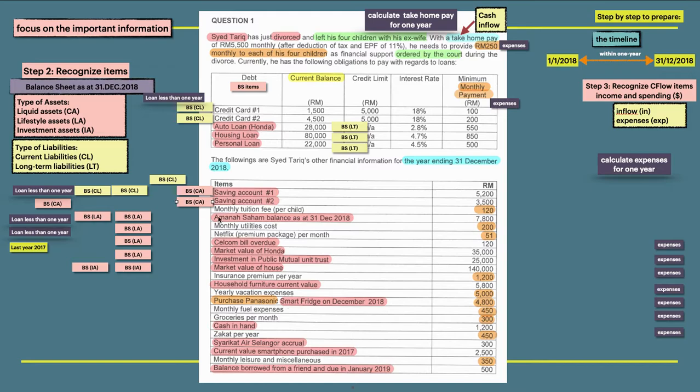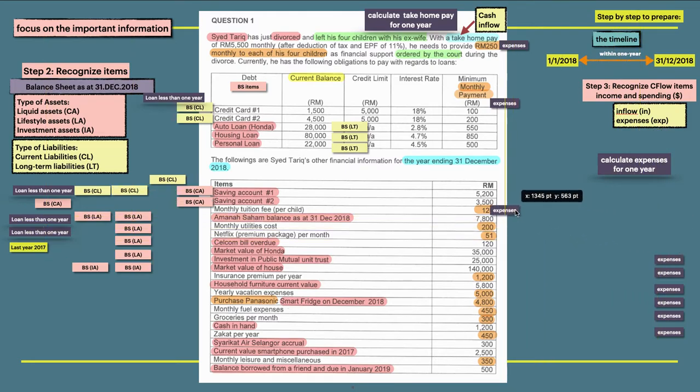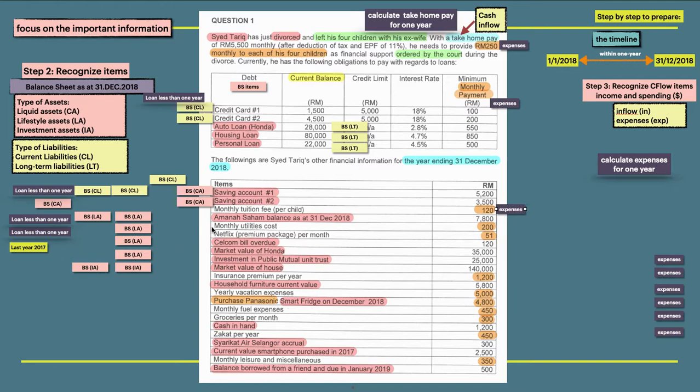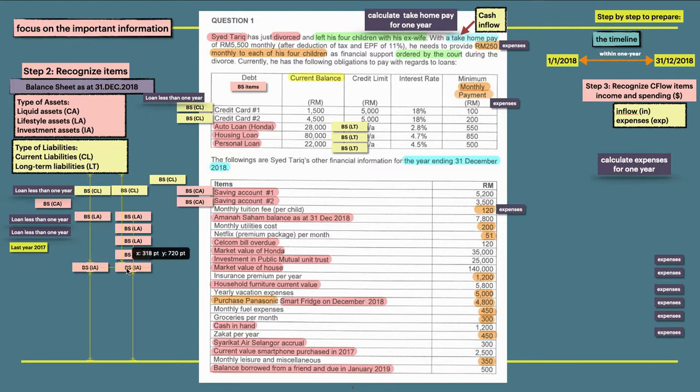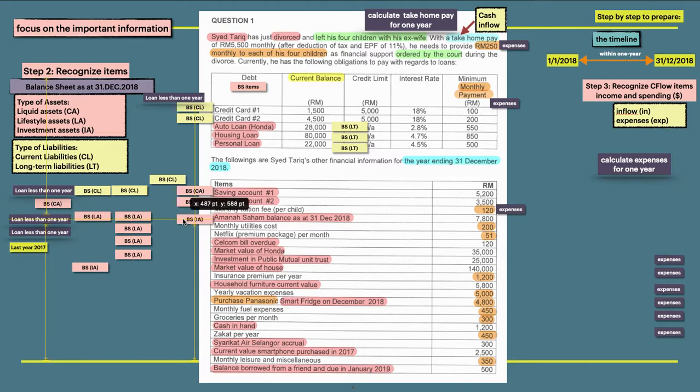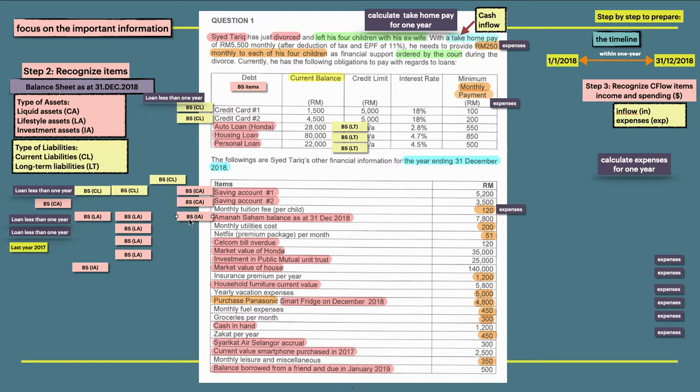And then monthly tuition fee per child is $120, highlighted in orange, item on cash flow. So this is considered as expenses, cash outflow or expenses. And then Amanah Saham balance as at 31st December 2018. So this is considered as investment asset.